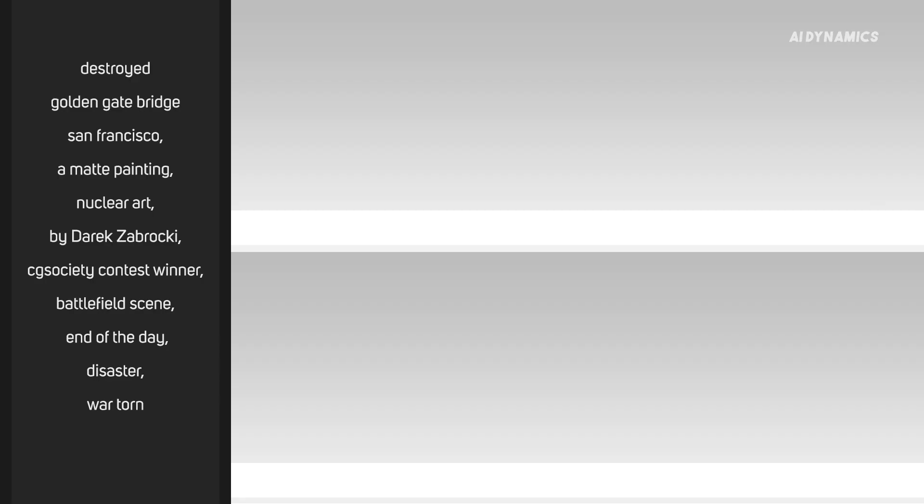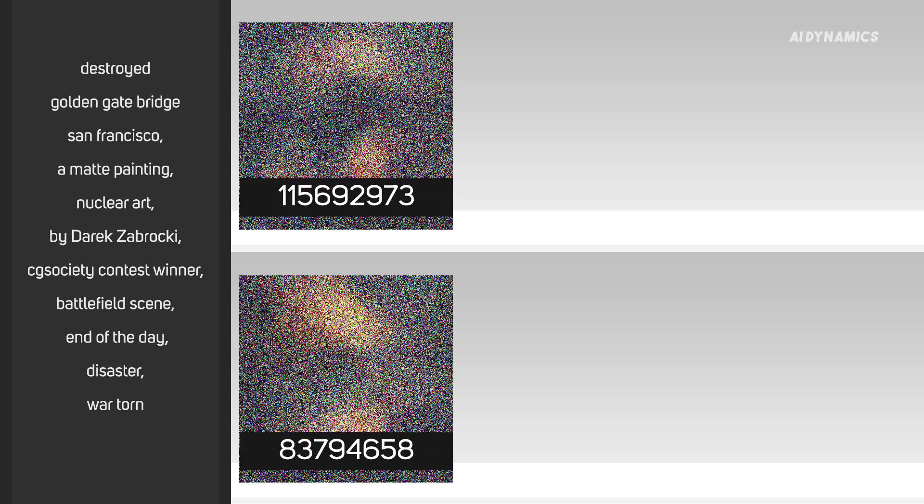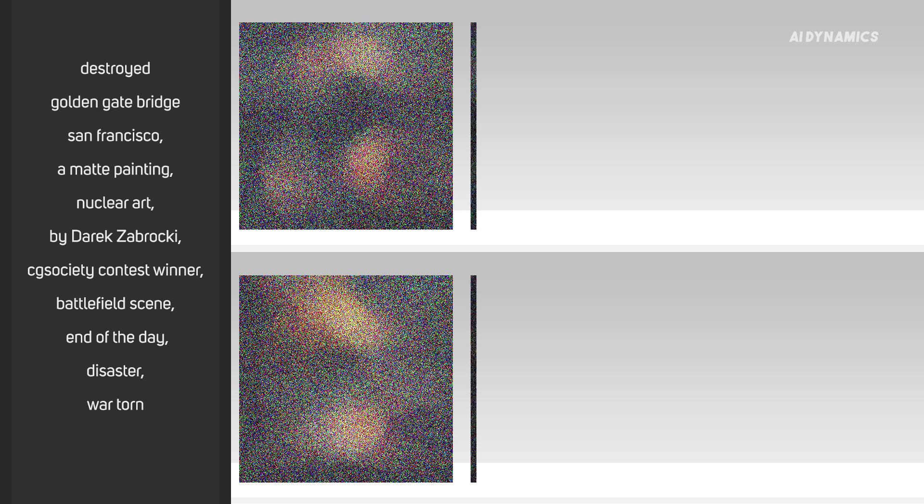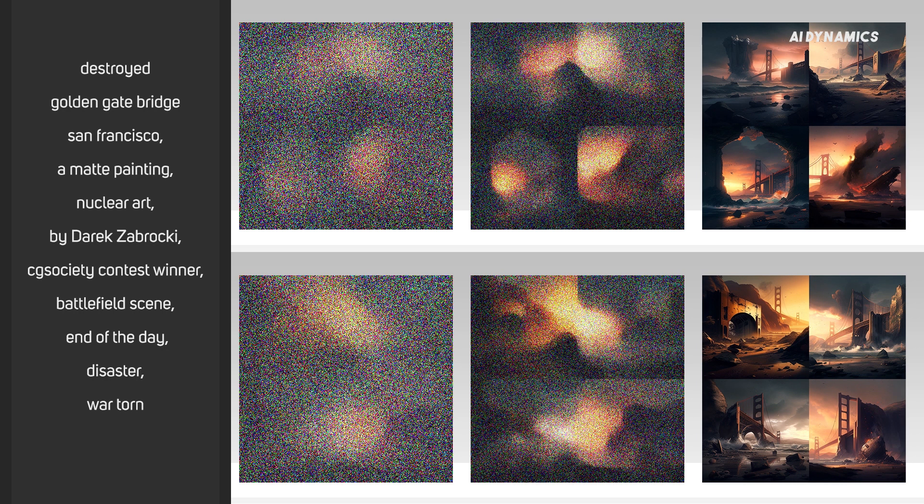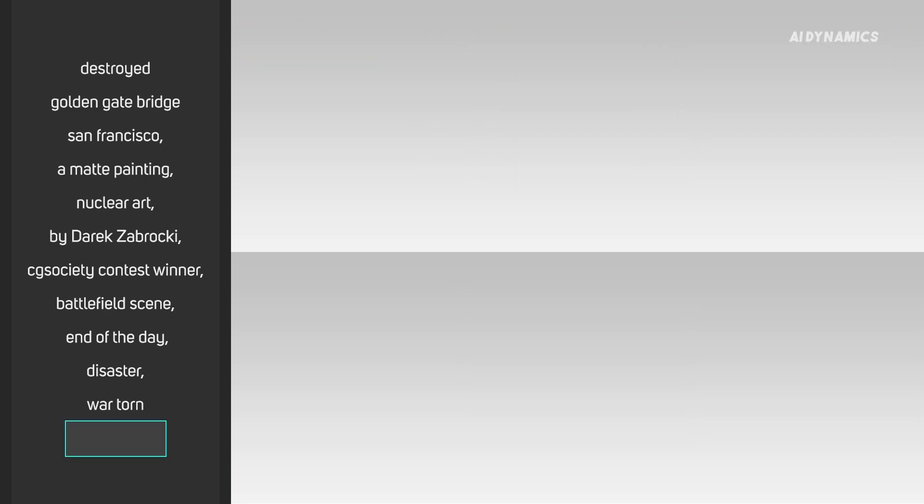First, let me give you a quick overview of the seed parameter. As you know, any image you generate in Midjourney starts with a random seed number. This seed number determines the visual noise that serves as a starting point for the initial image grid. It is the randomness of the seed that contributes to the uniqueness of every image you generate, even with the same prompt.